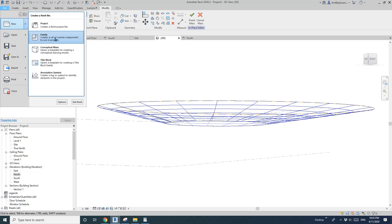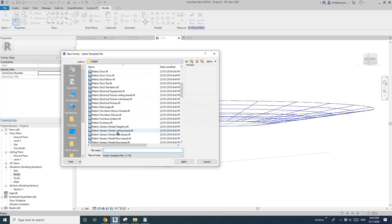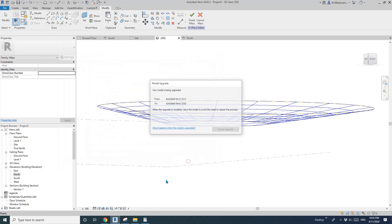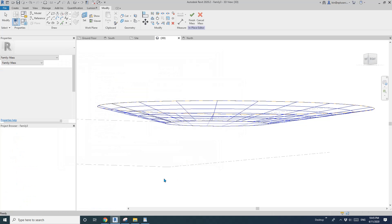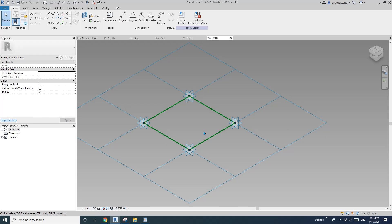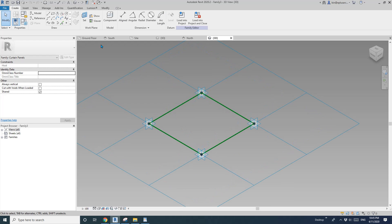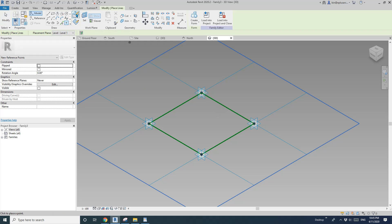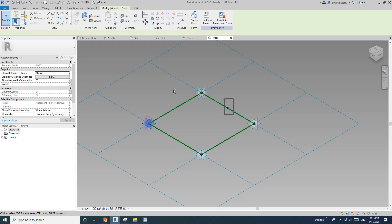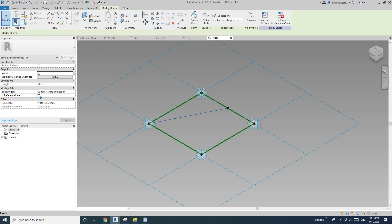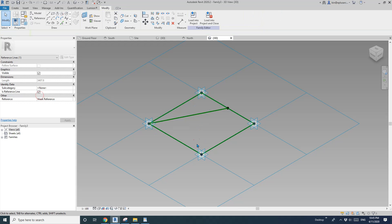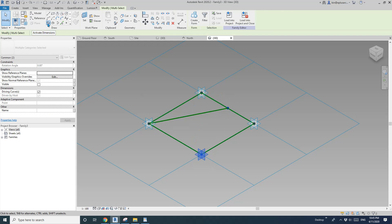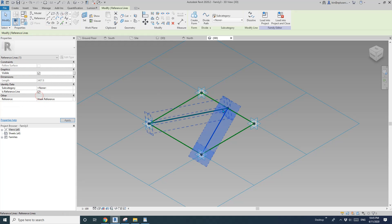So let's go back here. New family, curtain panel pattern base. Open. And so place a point here. So draw on face. Pick the middle point and then select these two spline reference lines. One two spline reference line.